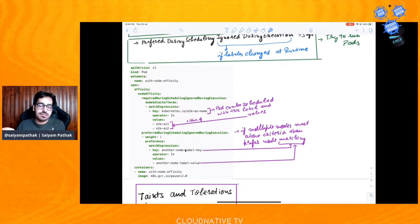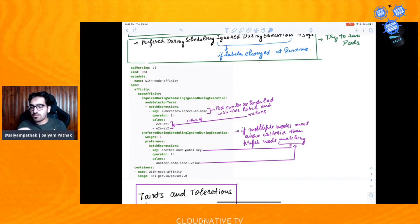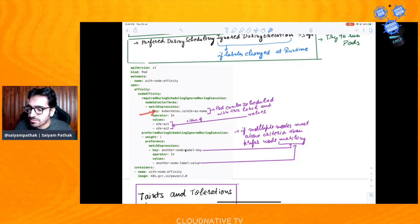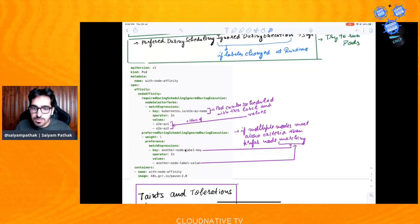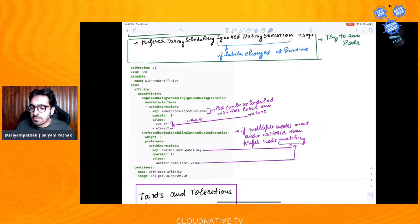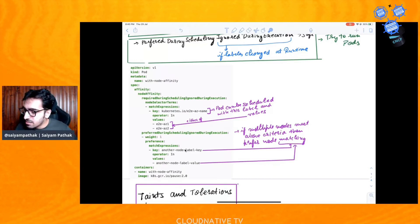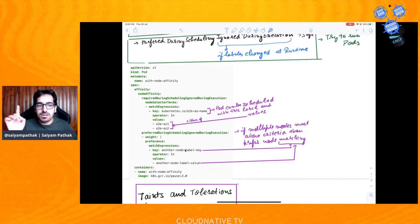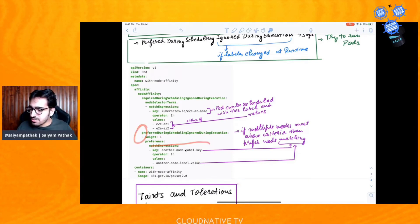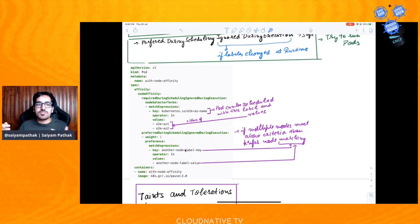This particular pod will be scheduled on a node where you have those labels. Now if multiple nodes meet the criteria for the pod to be scheduled, the preferred section says prefer the node with a specific label and value. So if multiple nodes satisfy the required criteria, prefer the one matching the preferred section's label and value. That's how node affinity works.